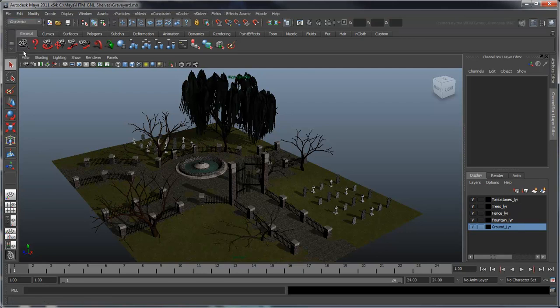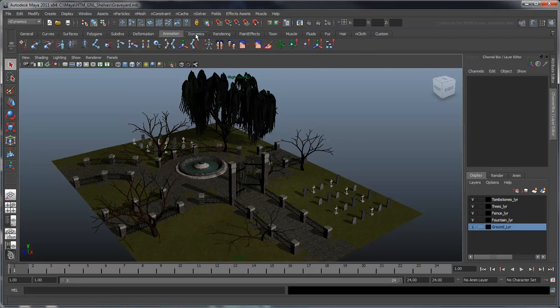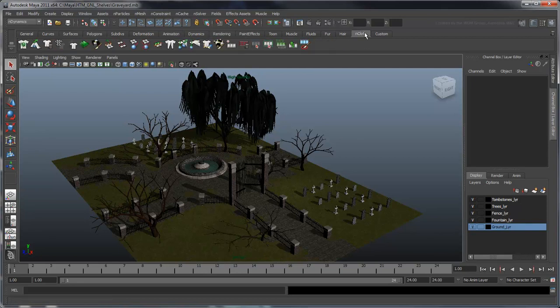Shelves are split into tabs based on the different modules and feature sets in Maya, such as Polygon Modeling, Animation, Rendering, and Cloth Simulation.